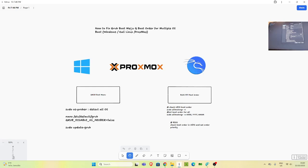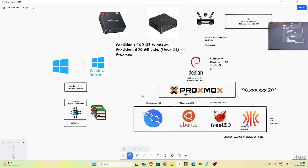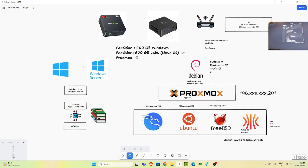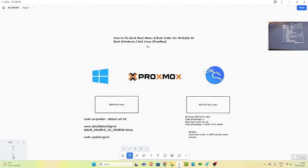Welcome back, my name is Jesse. In this tutorial I'm going to show how to fix the GRUB boot menu and set boot order for multiple operating systems — dual boot or multi-boot. We're on our journey learning about Proxmox and building a home lab. We have a mini PC with Windows already on it, and we've partitioned it and installed Proxmox and Kali.